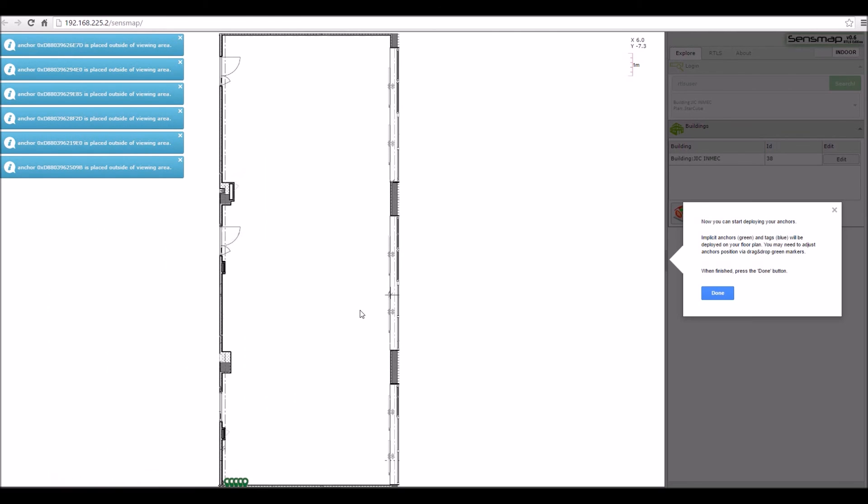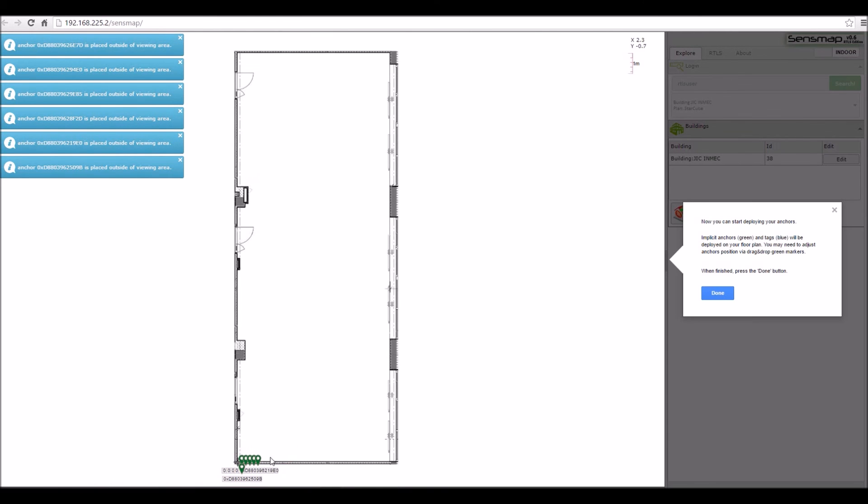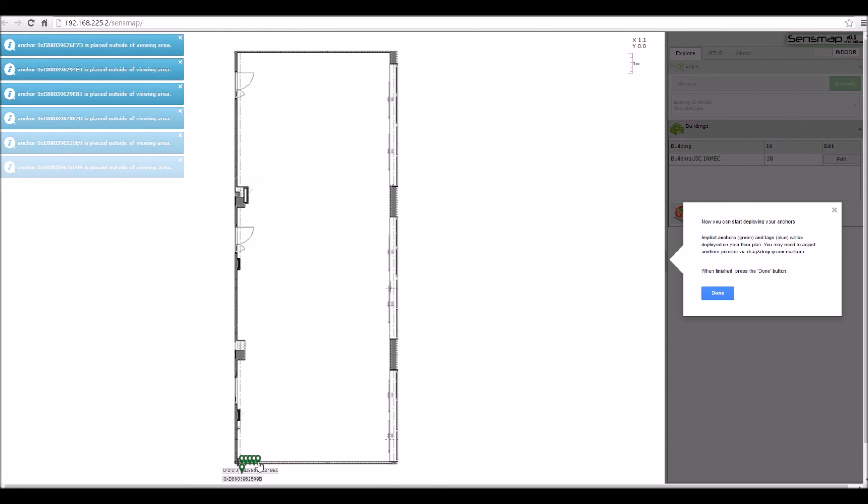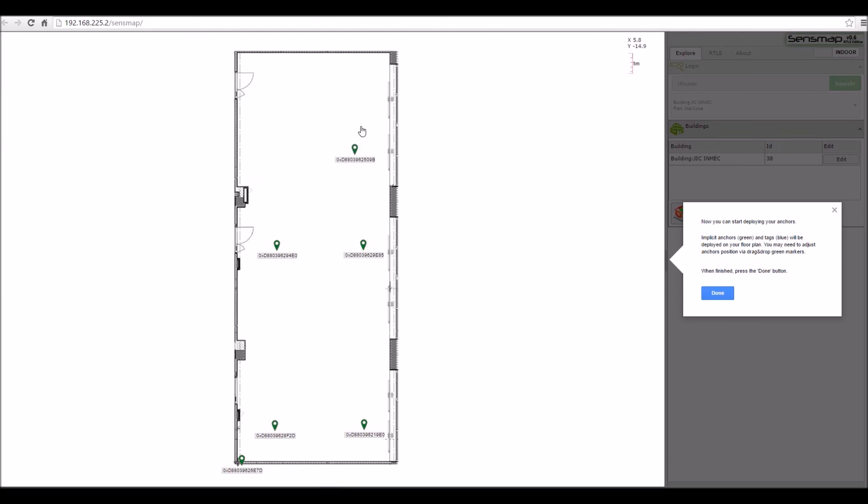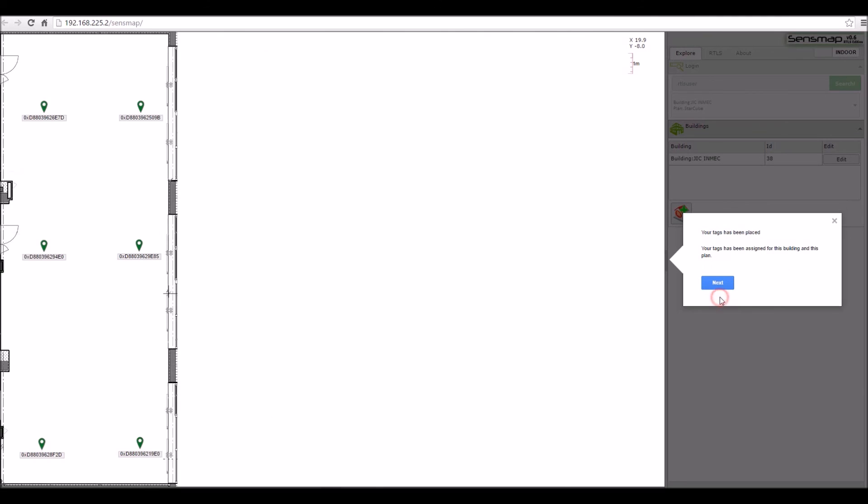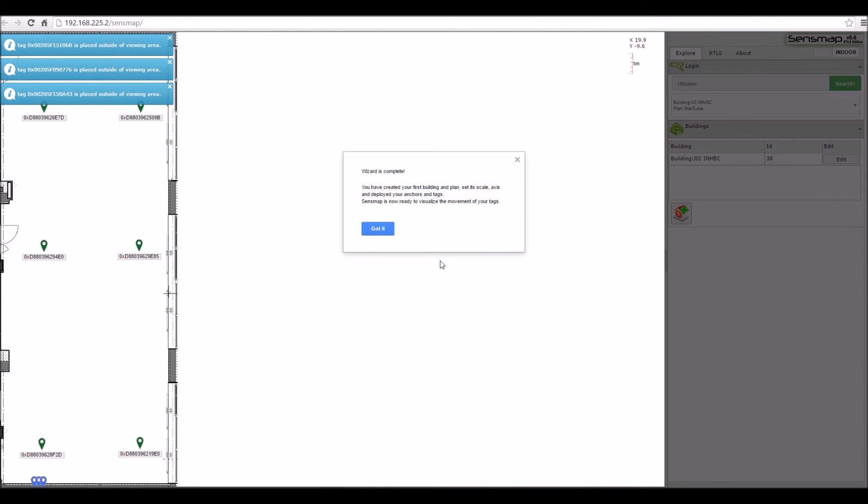After that, you should manually place all the anchors by a drag and drop feature. Then your tags will be added. And after that, the tutorial is complete.